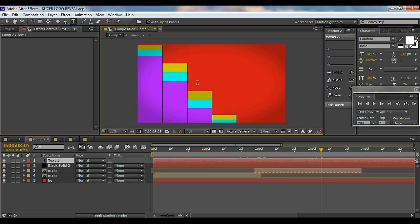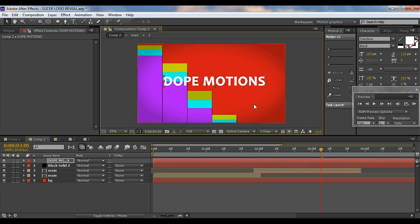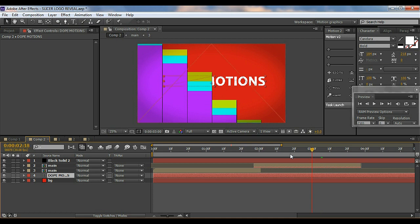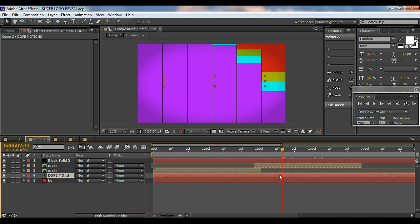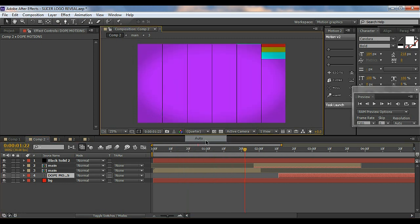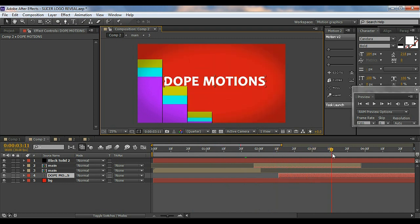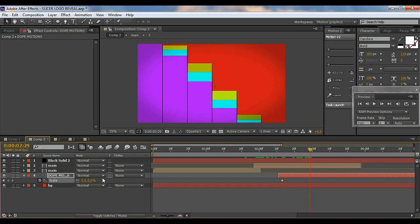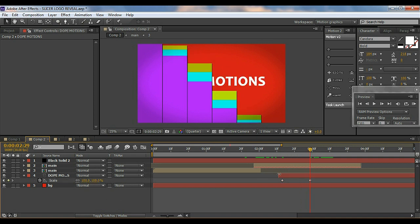I'll type in 'Dope Motions' as the text, then put the text layer behind the main pre-comp. I'll trim the text so it only starts from where the reveal happens — I don't want it appearing at the start. Then for the text animation, I'll bring up Scale properties, set a keyframe at zero, move forward and bring it up to 100, then hit F9 to ease it.